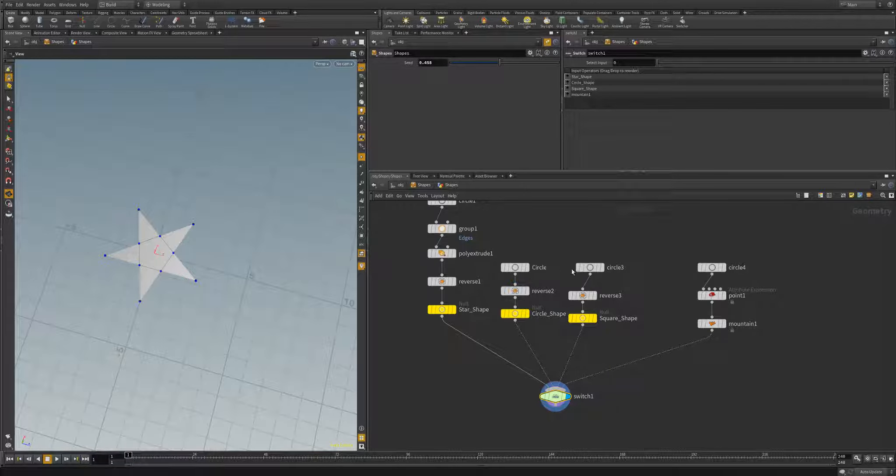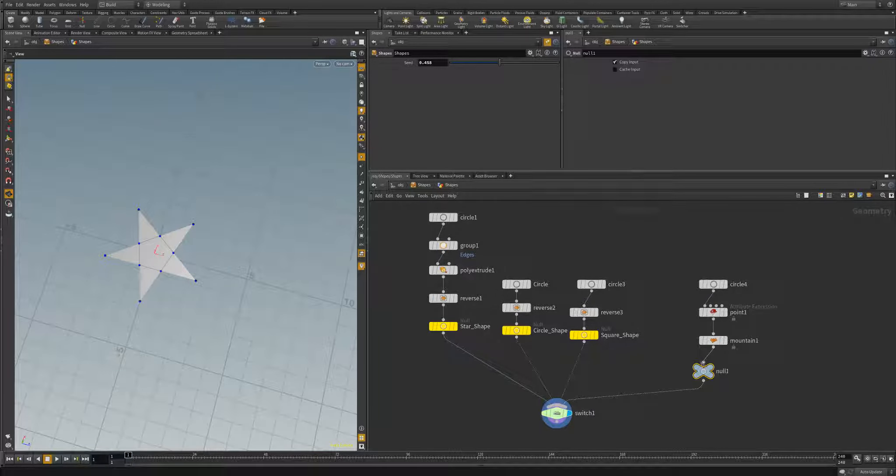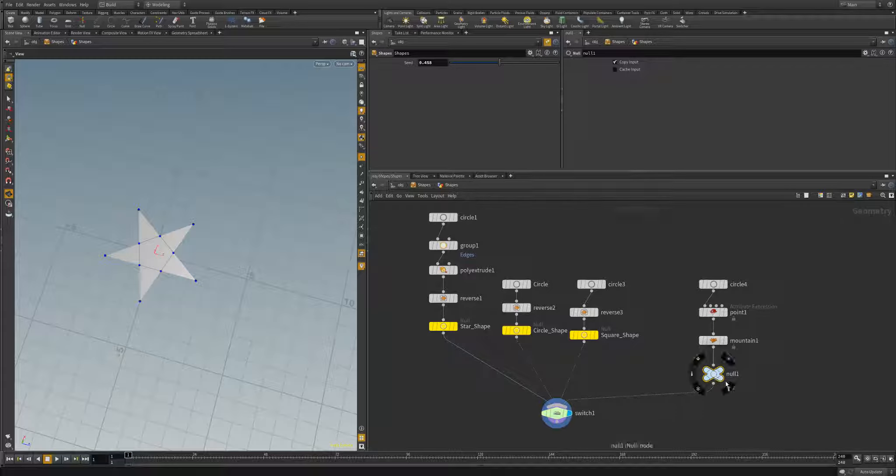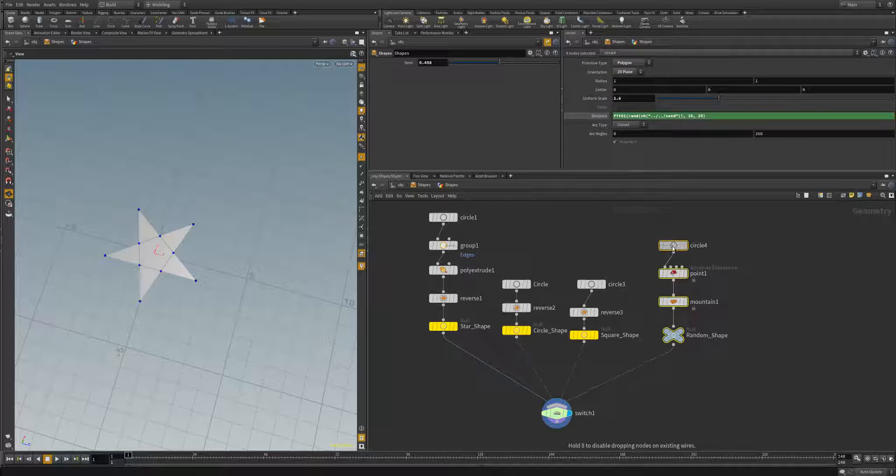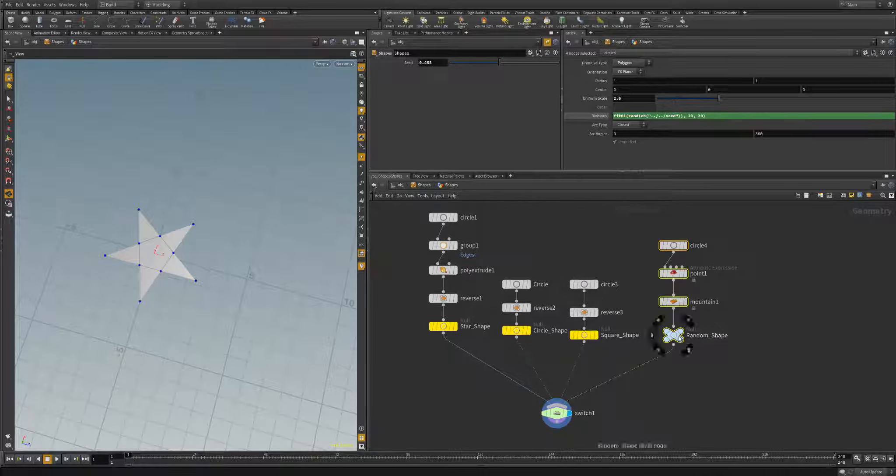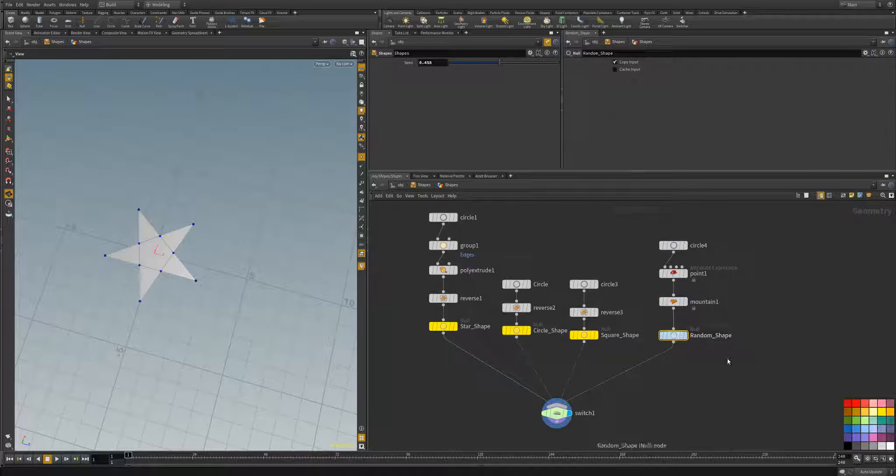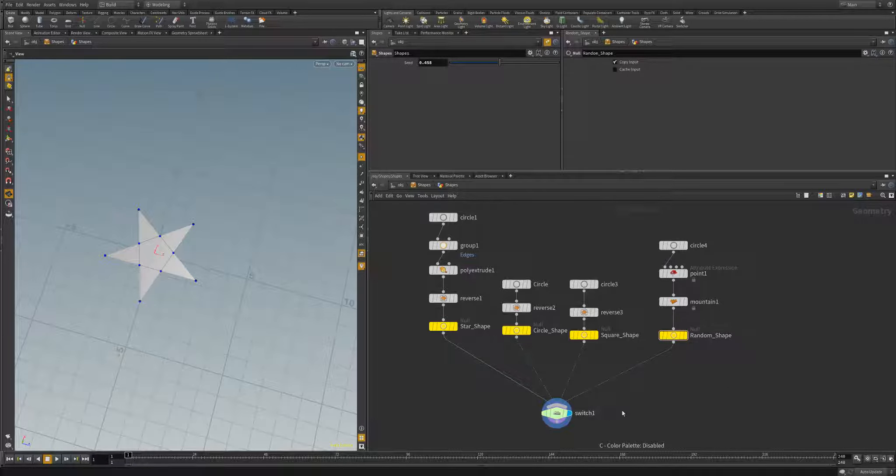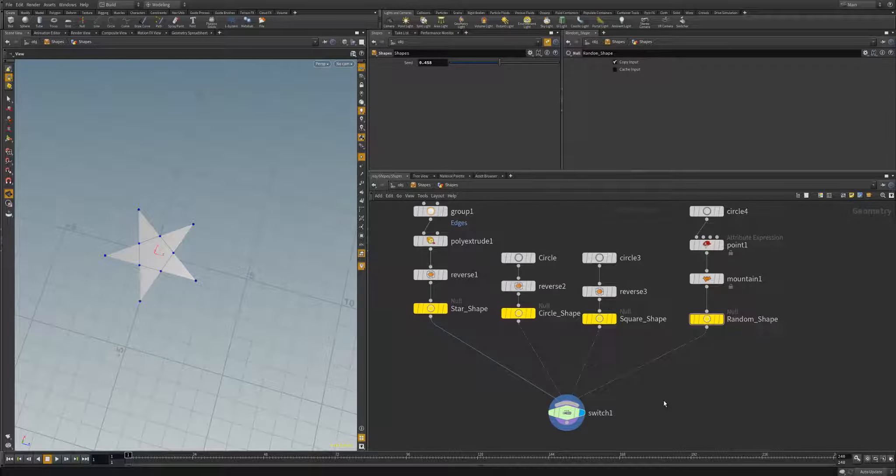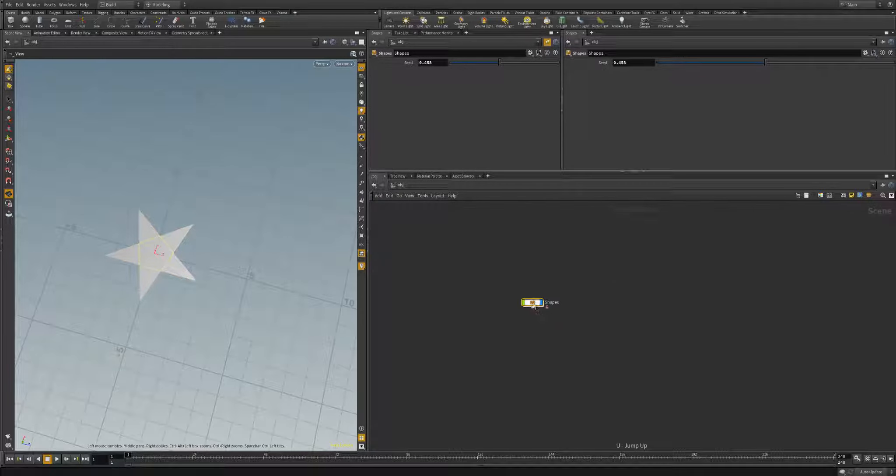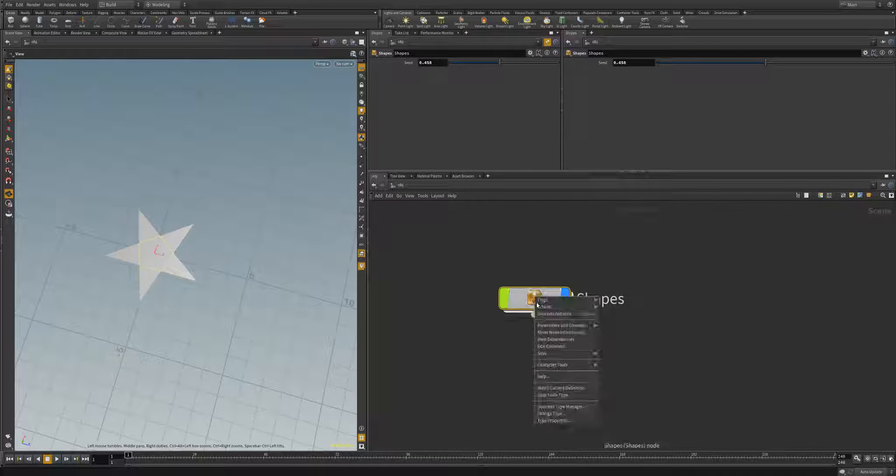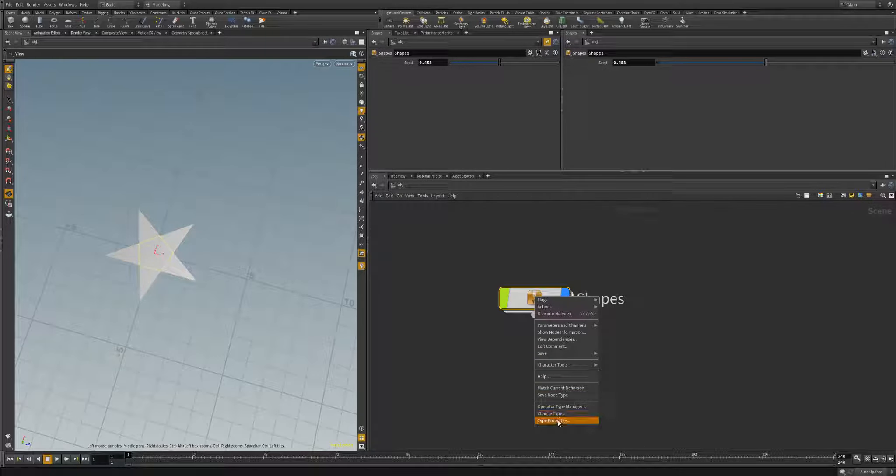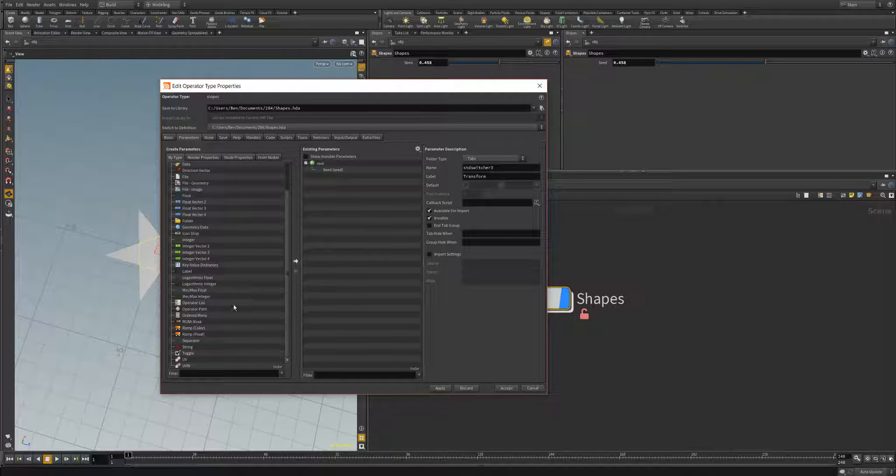Now that we've got our random shapes, we can go ahead and start taking a look at our setting the parameter to switch between these different shape types. Let's go ahead and add this null offset, or null input, I'm just going to call this random shape. Let's go back up to our HDA and take a look at our type properties.